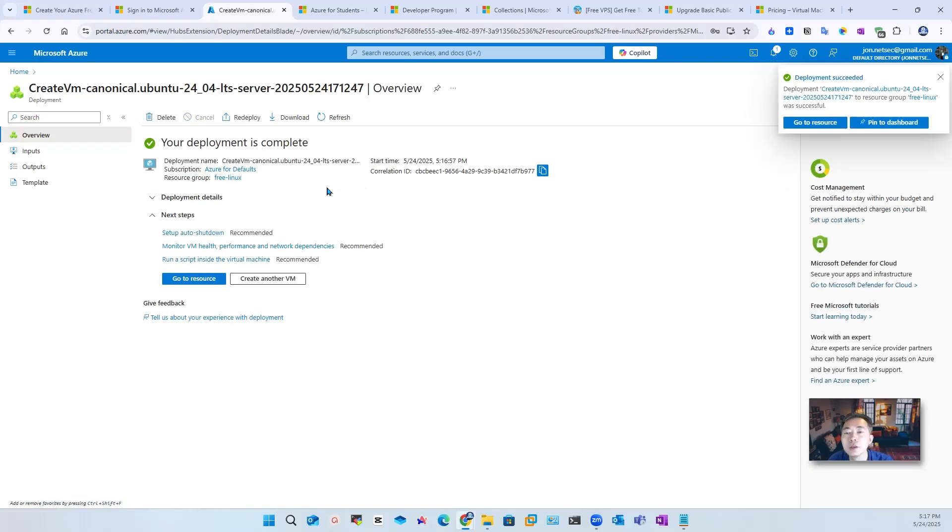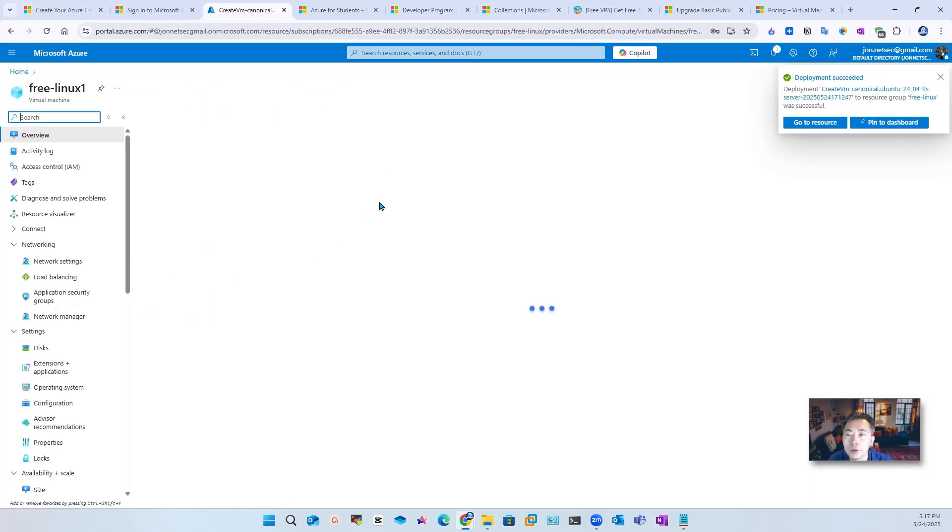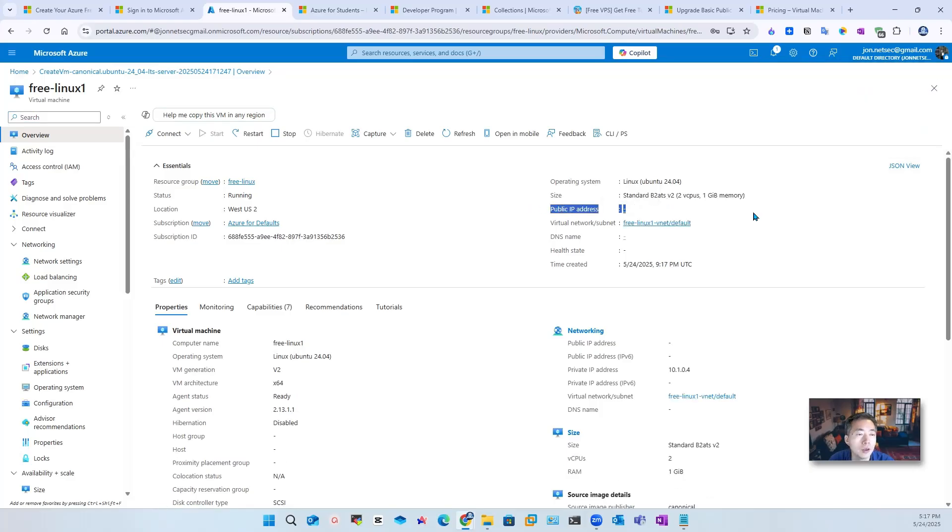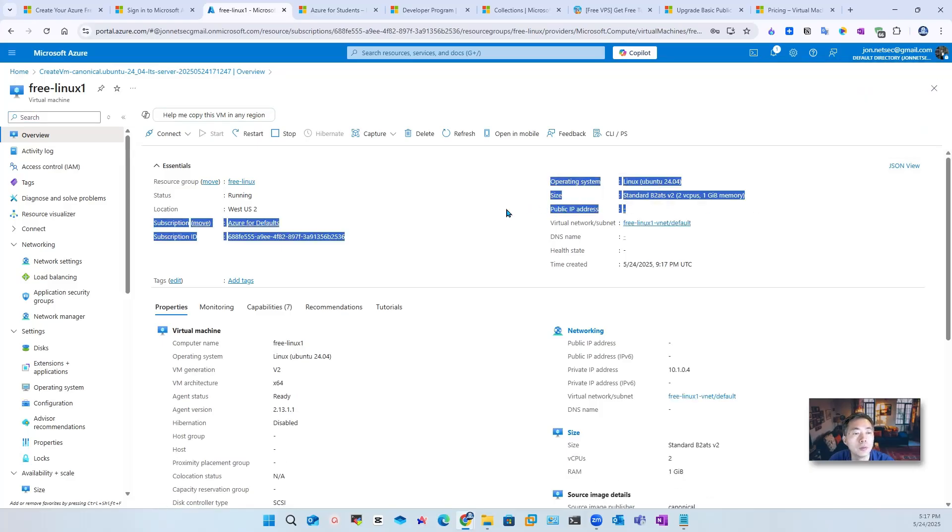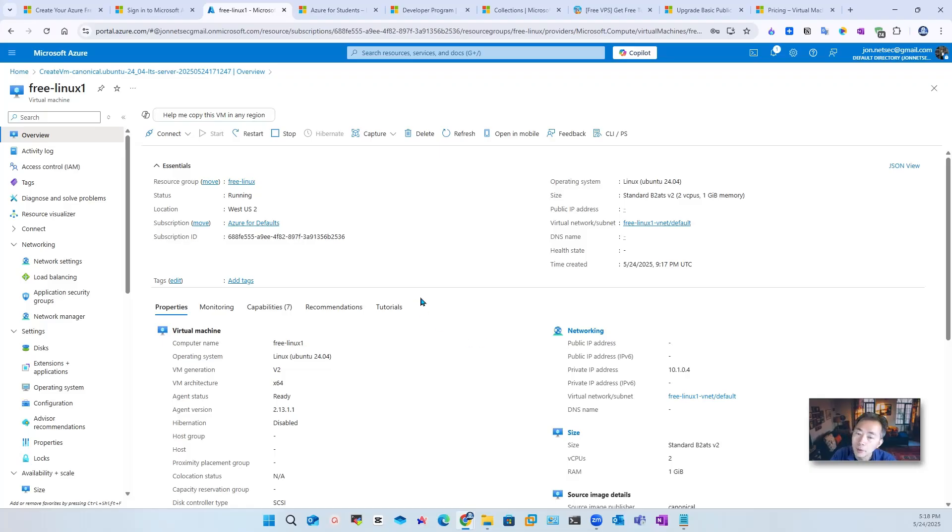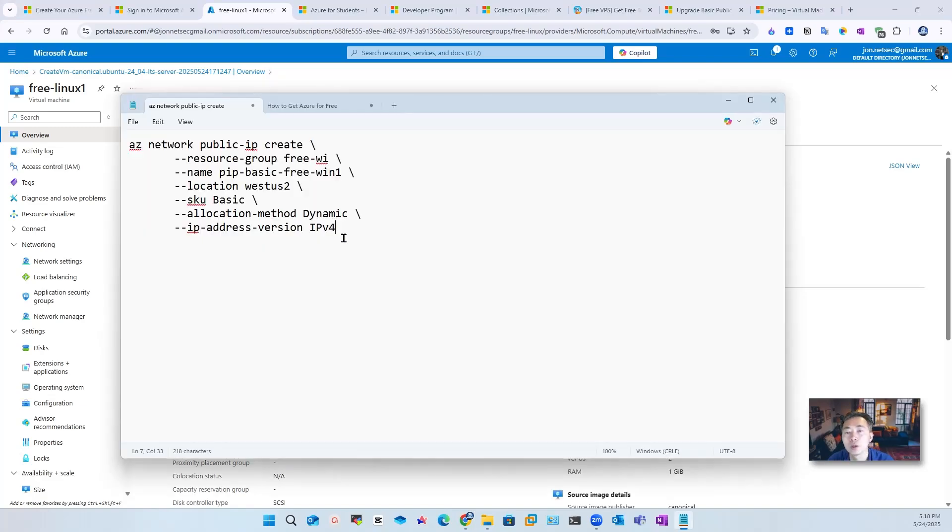Review and create. Other settings will be default. Let's create that. We didn't choose public IP here because there's no free SKU for us to choose. Deployment succeeded. Let's go to resource. Now you can see there's no public IP address. If there's no public address, how are we going to connect to it? That's the point. This is free, but we need to get a public IP address to connect to it, which we're going to create it using Azure Cloud Shell command.